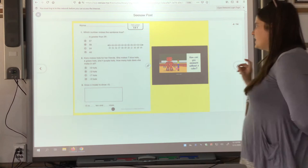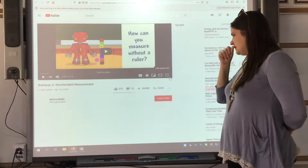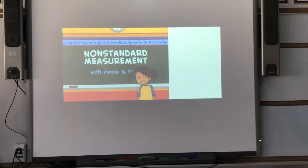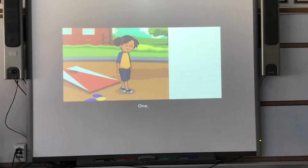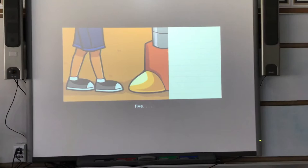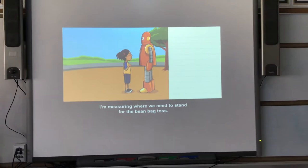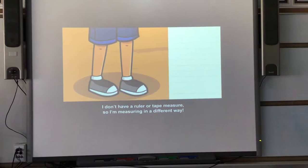We're going to watch the video first. I'm measuring where we need to stand for the beanbag toss. I don't have a ruler or tape measure, so I'm measuring in a different way.